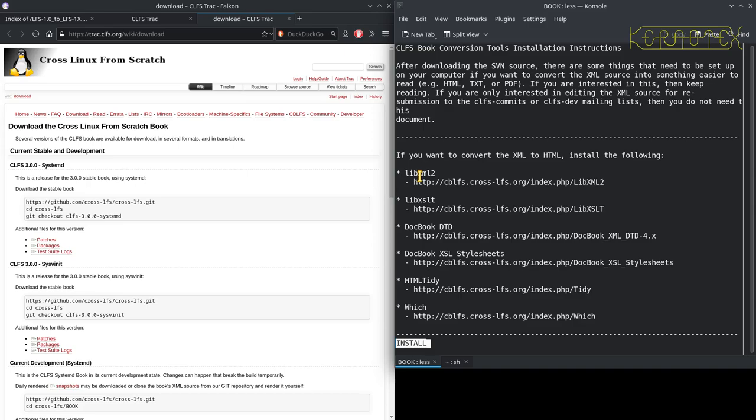If you read the install file, it will show you the dependencies you need. To convert from XML to HTML, you need all these packages. When I built the book on the Pentium Pro, it had all of these packages except for HTML Tidy. It did complain about HTML Tidy missing, but it did actually complete building.